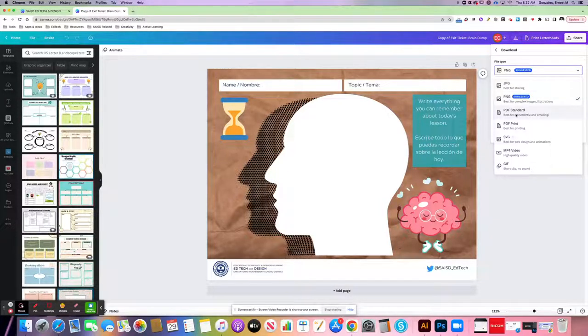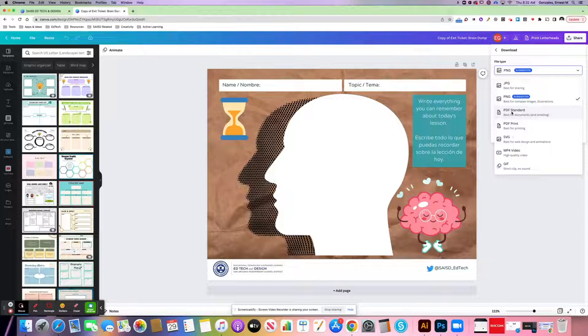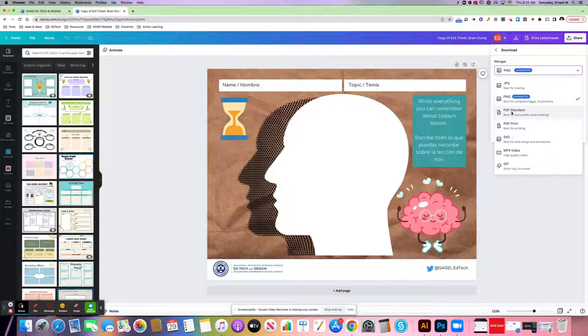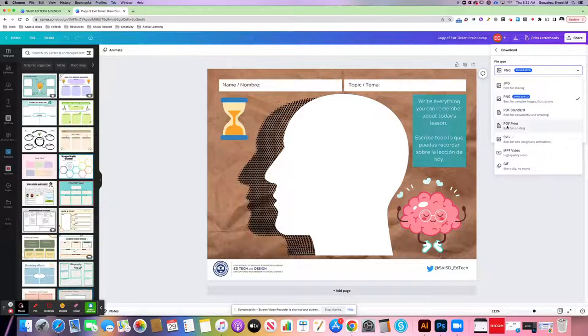If I choose PDF, that means that I can later use it in tools like Lumio, Kami, or even as a Canvas annotation assignment. I also have the option to do a PDF print.